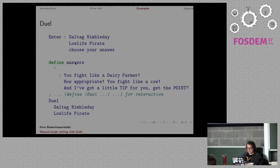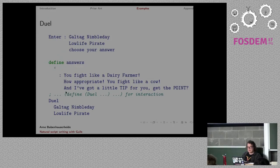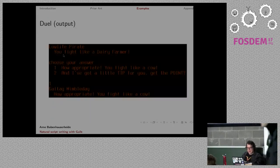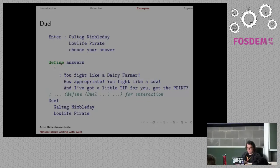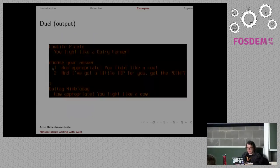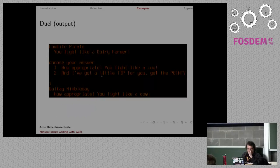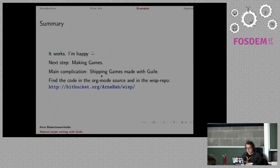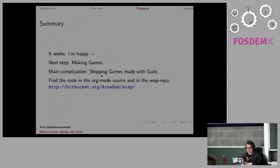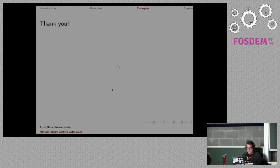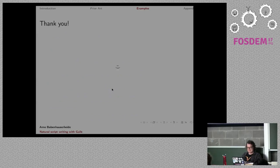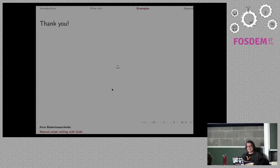Here's some more examples. Apparently, this looks like it's defining a list of answers here. And again, it has the output, but you can see that it actually converted the stuff that was here because it was a list and it actually did a map across it or something like that. His summary is it works and he's happy and his next step is making games. Main complication, shipping games made with Guile. You can find the source code in the Wisp repo here. Thank you. Thanks, Arnie.